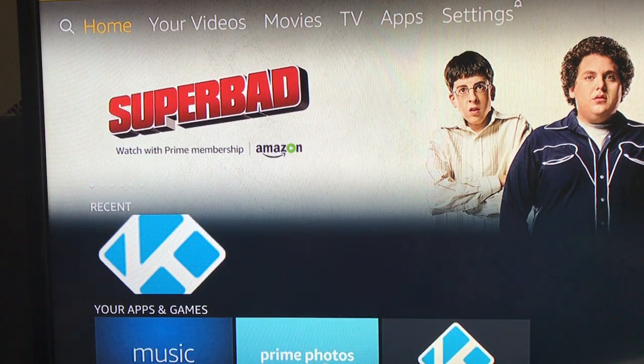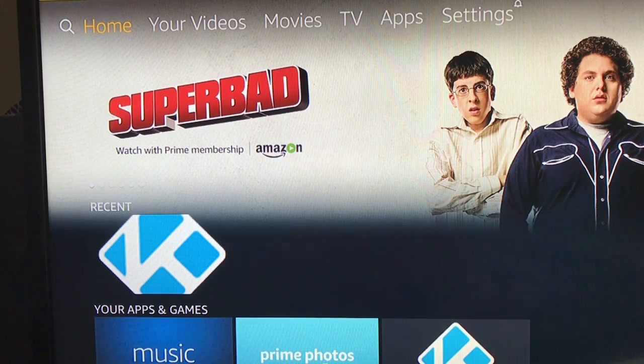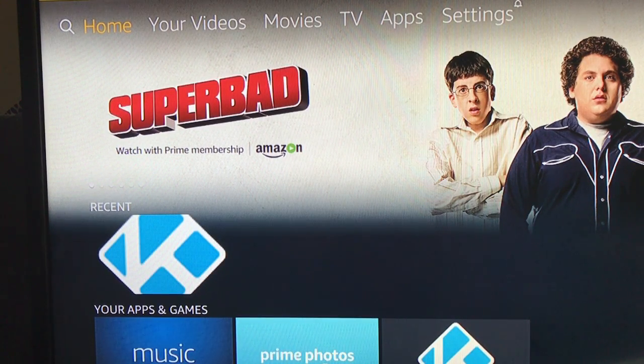Hi everybody, this is the Cody Queen coming at you. Today I want to show you how you could change the time on the Fire Stick or the Fire TV box.